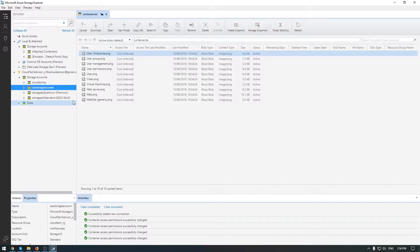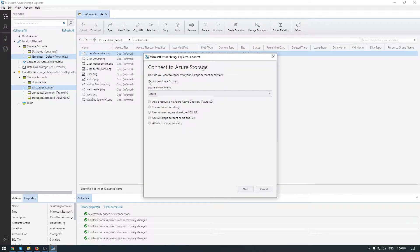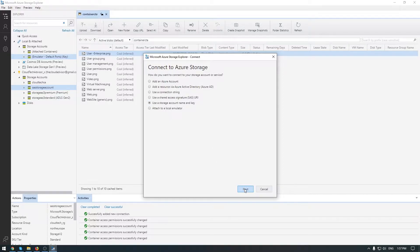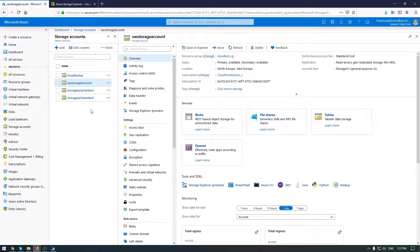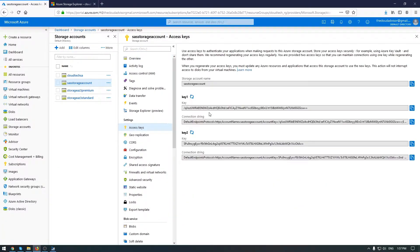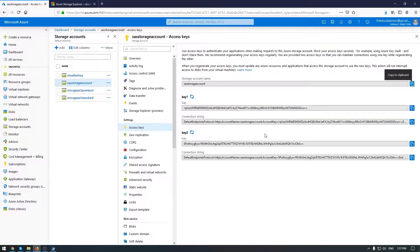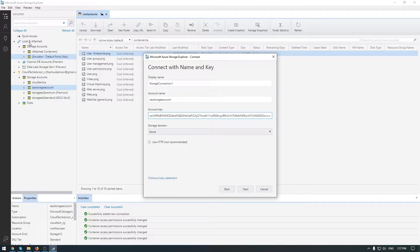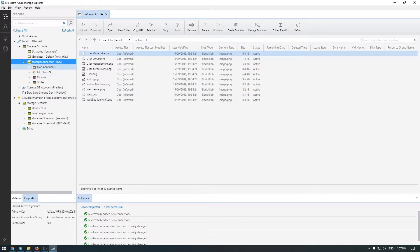Now let me show you how to connect with a storage account name and key. To do this, go to connection dialog and choose 'use storage account name and key'. Click next. Display your name - how do you want - Storage Connection 1. Account name - let me go to access keys, copy the storage name, account key.